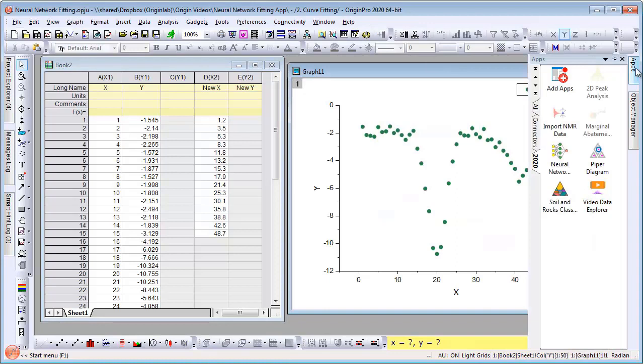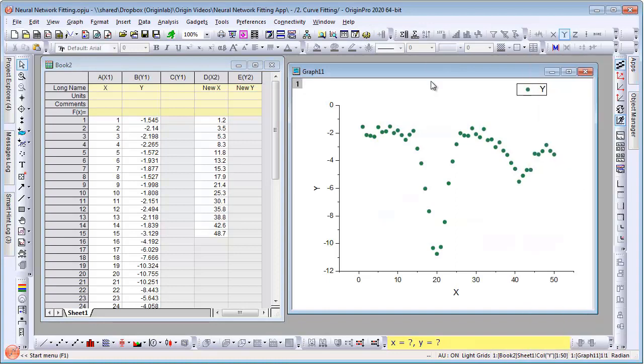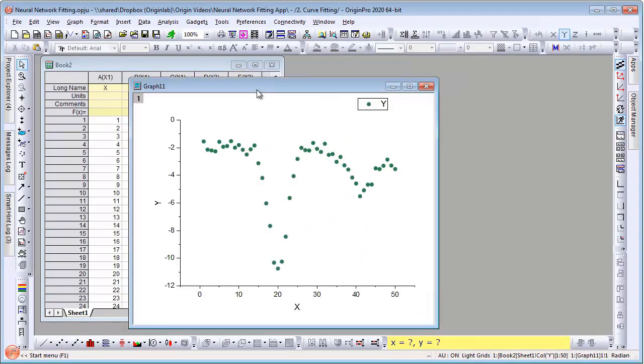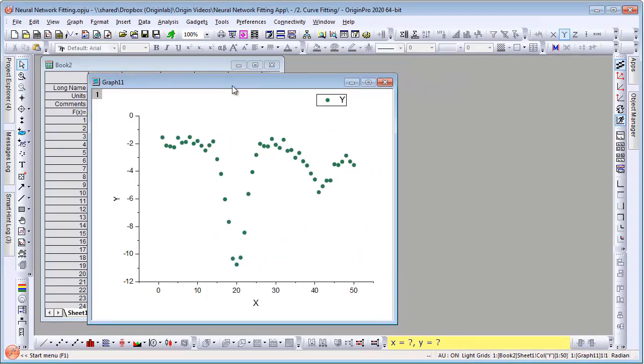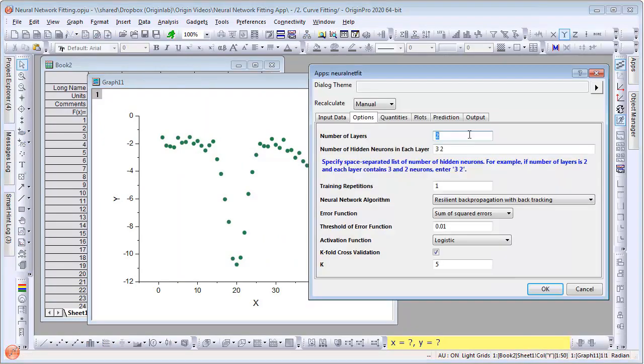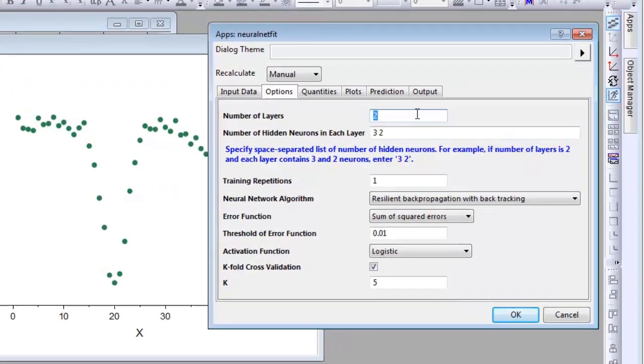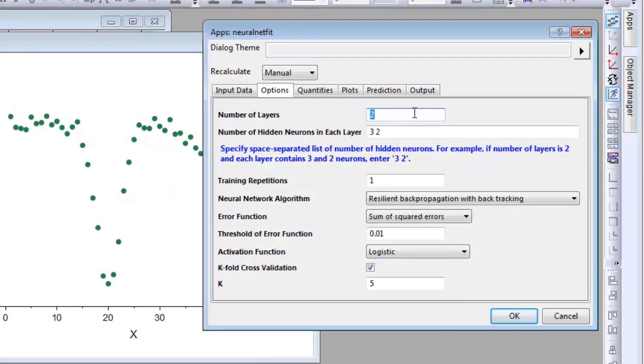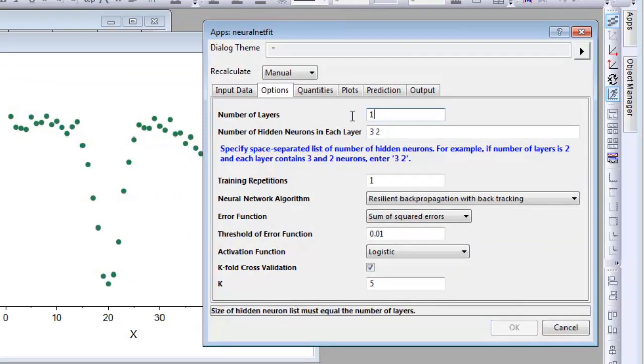Let's start with a curve fitting example. Let's open the app with the graph active. We will assign number of layers, number of hidden neurons in each layer to be 12.